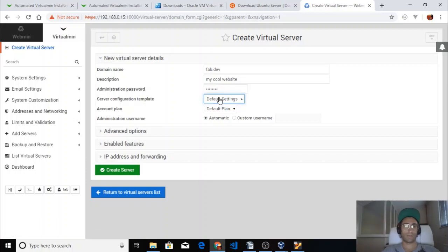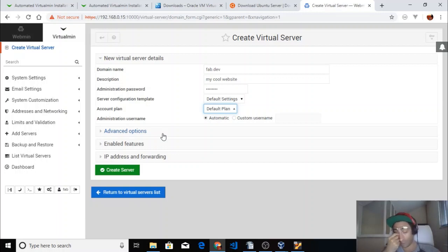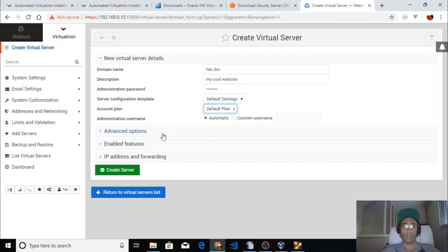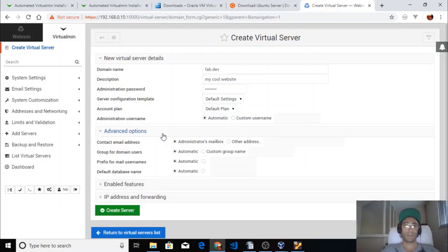We can leave most settings as they are. We don't have any plan because we haven't made one. You can create different plans for different packages you want to sell — different hosting tiers depending on how many resources you want to allocate to each account. The username can be automatic or a custom name.